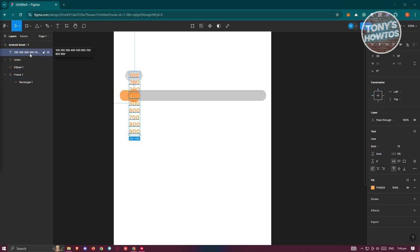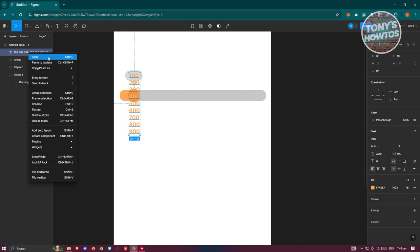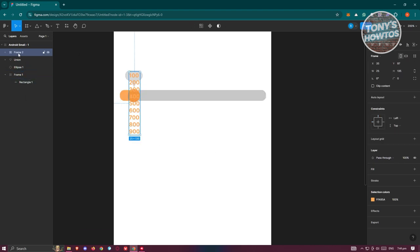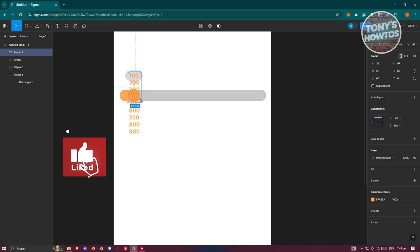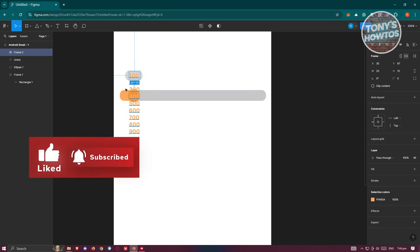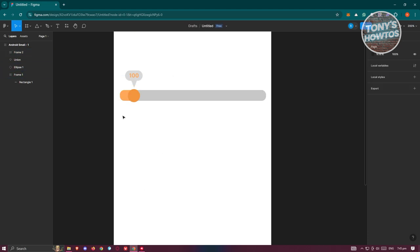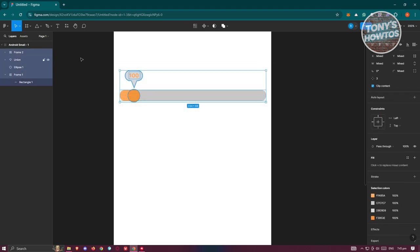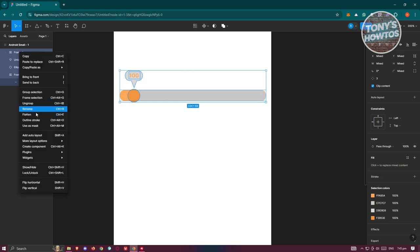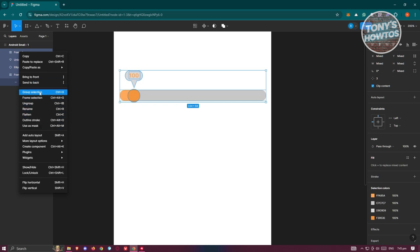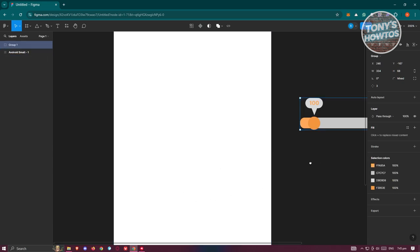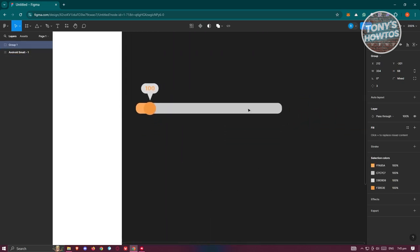What we need to do next is right-click on our text layer and add a frame selection. For our frame, resize it so that only 100 is visible, then click on clip content. Once that's done, we want to group the whole thing — select the whole sections, right-click, and choose group selection. Then bring it outside our section and duplicate it.